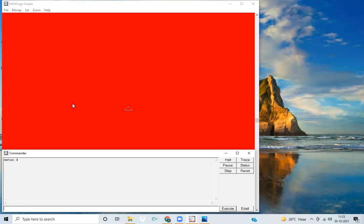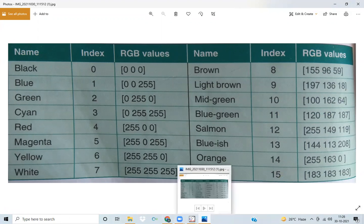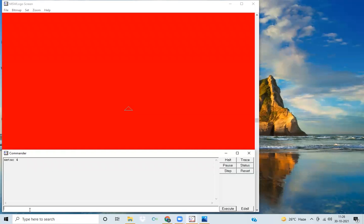After writing 'set sc 4', I'm pressing the Enter key. Look — the screen color has changed to red. Now I want to change the color again using another method. Another way to write the color red is using its RGB values: 255 0 0, which stands for red, green, and blue values.